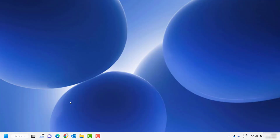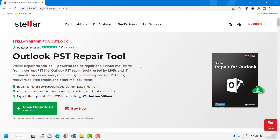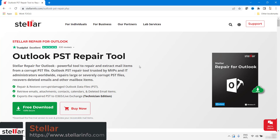Good day everyone, you are watching Radio Fixes. On this video I am going to talk about the tool which is called Stellar Repair for Outlook. Stellar Repair for Outlook is a powerful tool to repair and extract mail items from a corrupt PST file. It also allows you to retrieve emails, attachments, contacts, calendars, and deleted email items. To download this software, follow the link in the description.